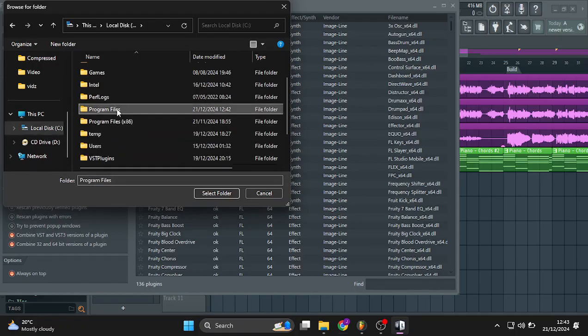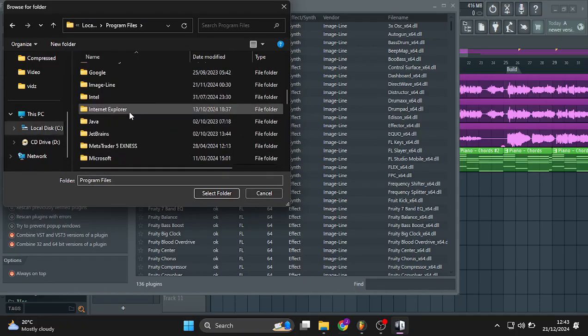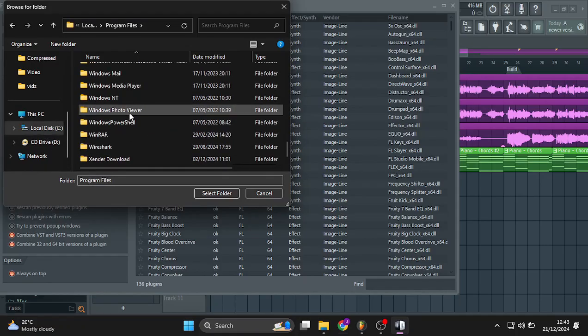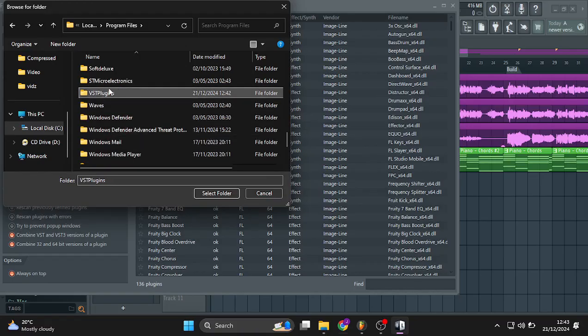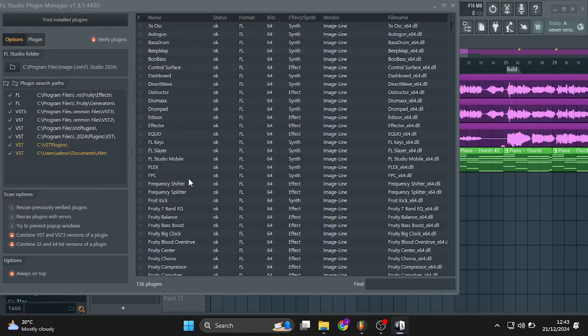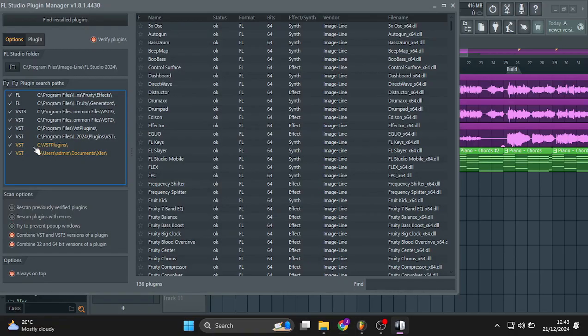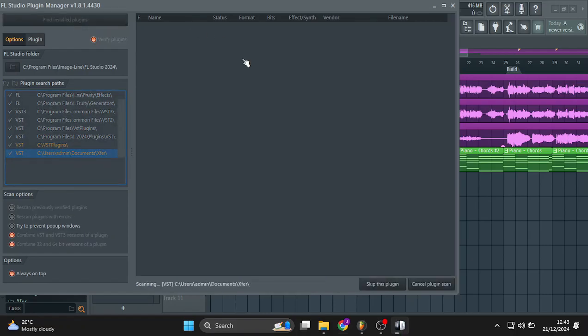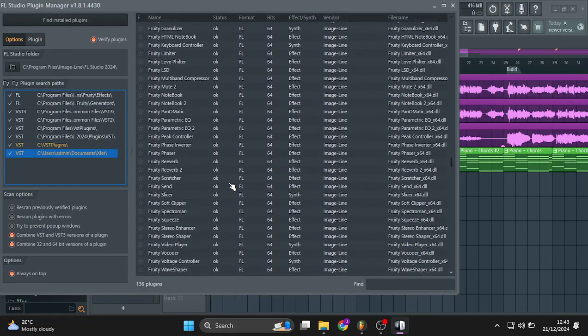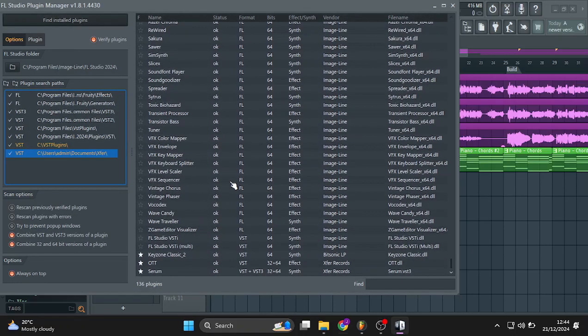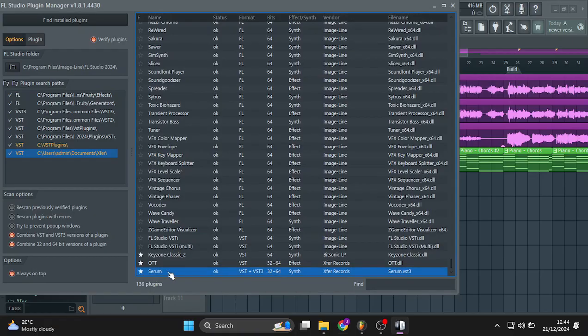If you don't have this, you can go over here to add and then right here, program files. And then it's right here, VST plugins, select folder. I already have mine selected. And if it's unchecked, you need to check that again. Then click here, find installed plugins, just to make sure. Then you can see mine here. And Serum, I've got it installed.